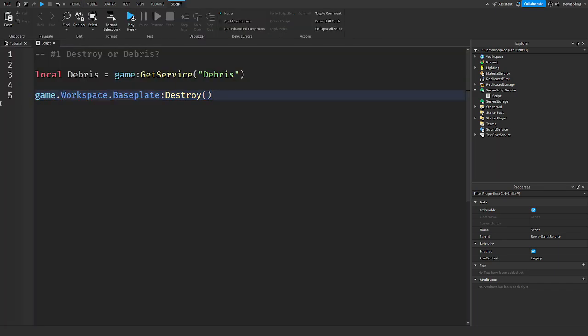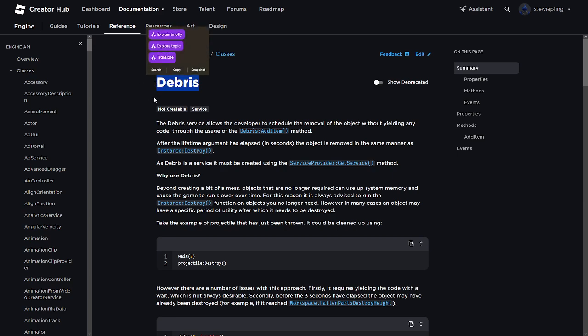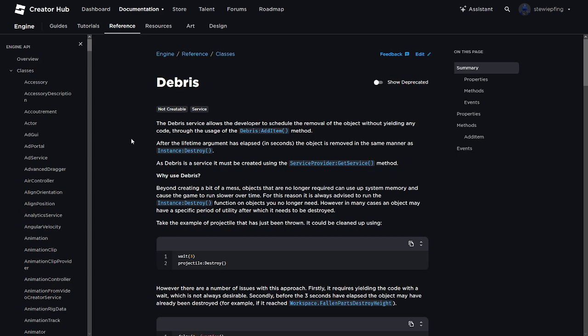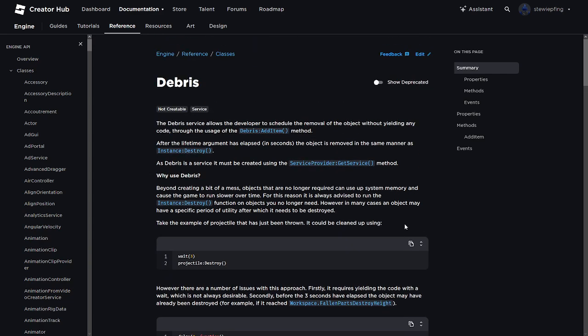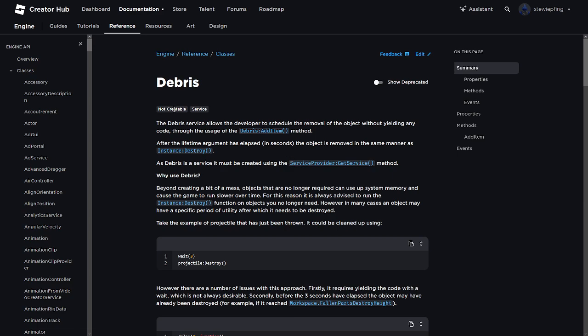But there's also debris. If you don't know what debris is, I can show you. Debris is a service that allows the developer to schedule when things are destroyed. Notice how it says the removal of the object without yielding any code. After the lifetime argument has elapsed, the object is removed in the same manner as instance:destroy. You heard it here - it uses the same thing, destroy.